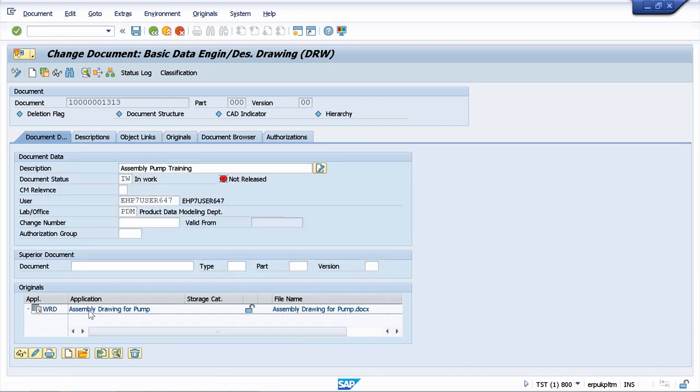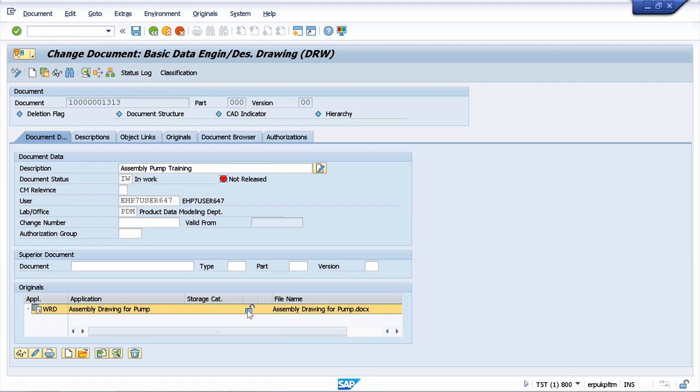Now we have just created an original file to our document information record. But to see here, data storage category is empty meaning that the document is still stored on my local machine. And also we have here this unlock status meaning that now it's not locked for any changes. And I can save my document.